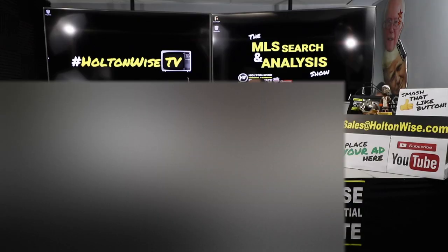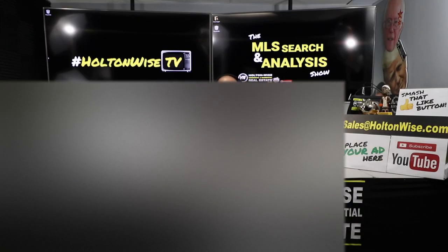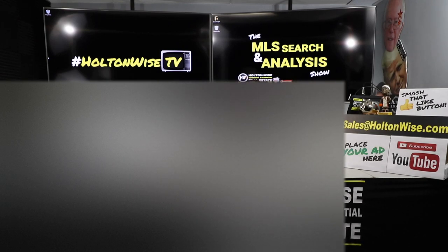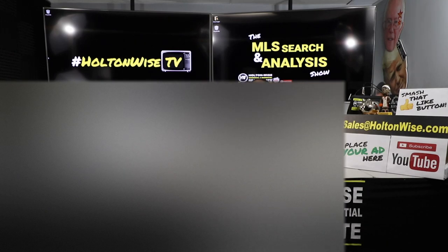Welcome to another episode of the MLS Search and Analysis Show here on Holton Wise TV. I'm your host, James Wise. If you are new to Holton Wise TV, this is the show where we work for you. You hire us and we go out there, we find properties based on your wants, your needs, your goals.